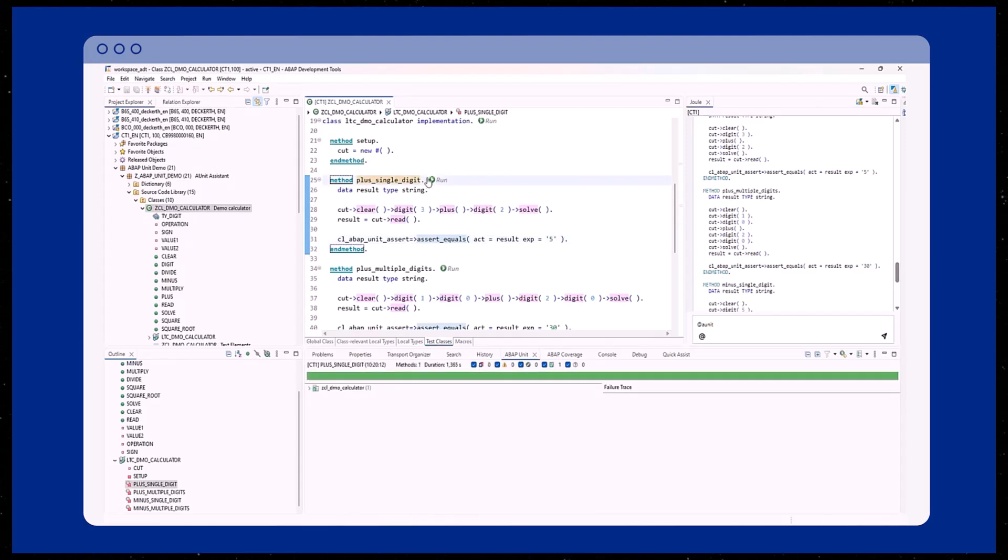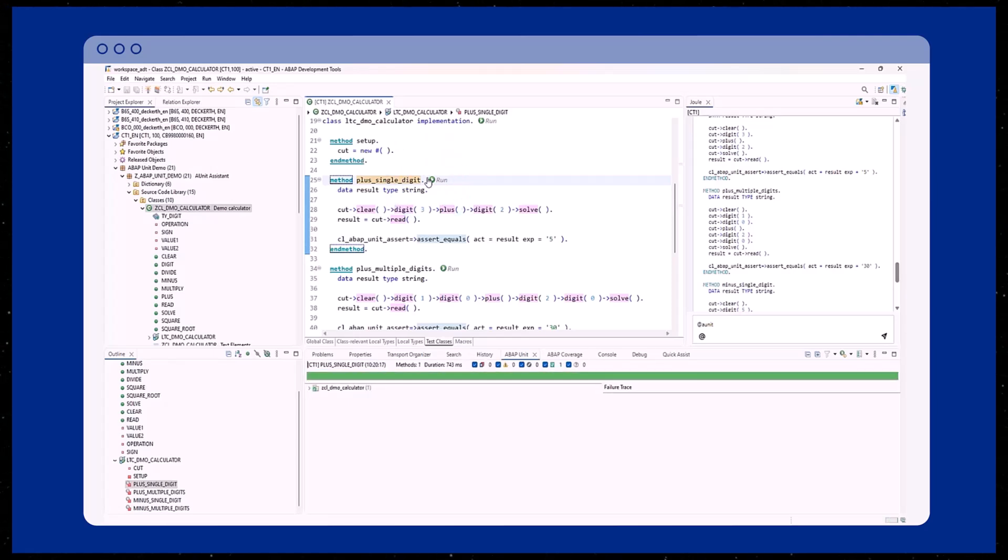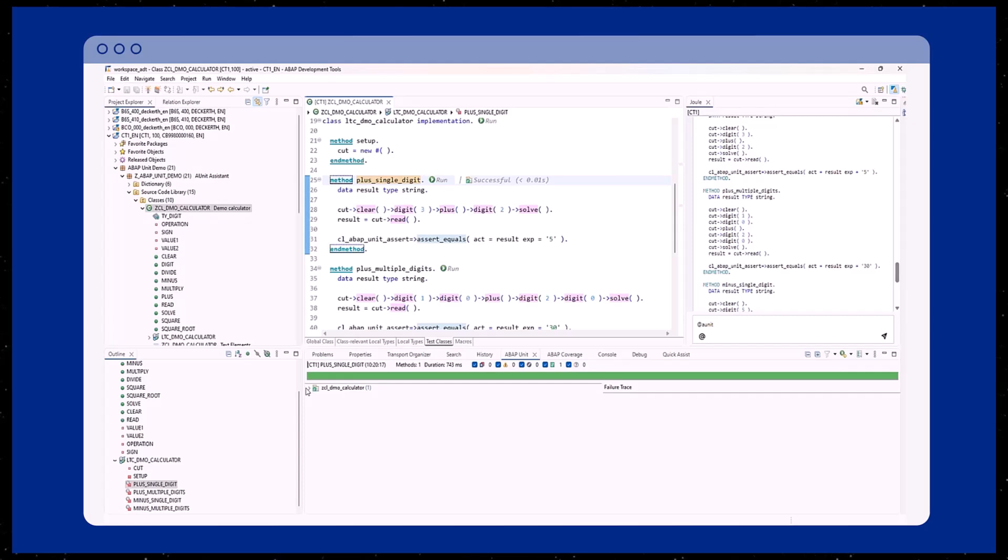After the test class has been activated, we start the ABAP unit test for our class. The test is displayed in the ABAP unit test view.